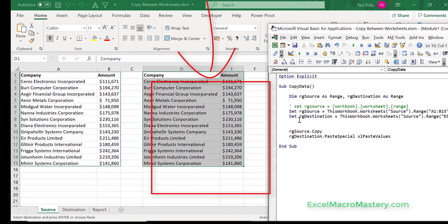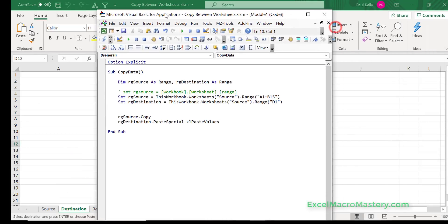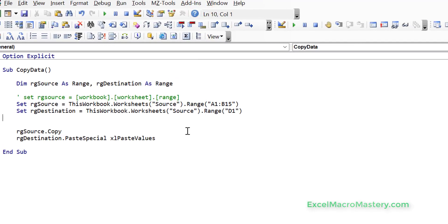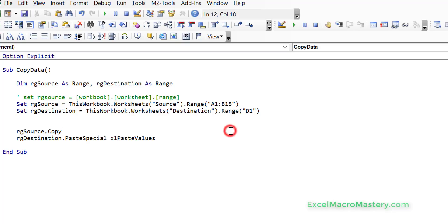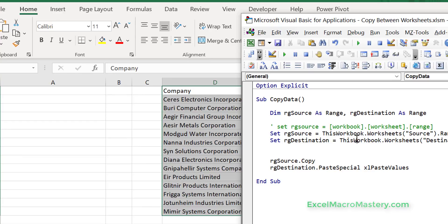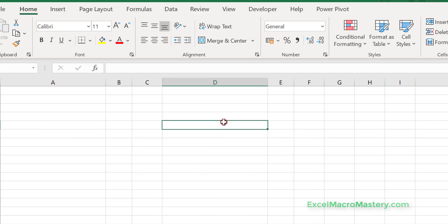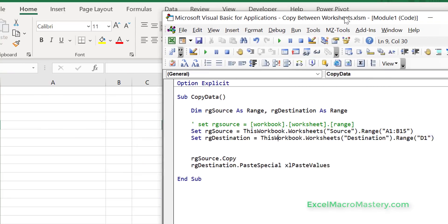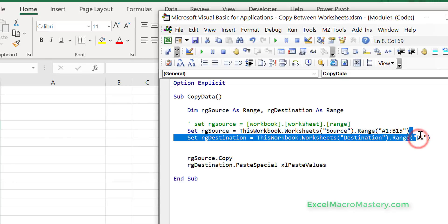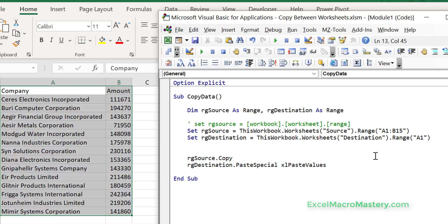Now imagine we want to copy to the destination worksheet — it's very simple. We just change our destination worksheet name here to 'destination', and that's going to copy to range D1 on the destination worksheet. We press F5 to run the code and you can see it went to D1. If we want to copy to A1 on that worksheet, it's just a simple matter of changing our range to A1, and you can see it copied.